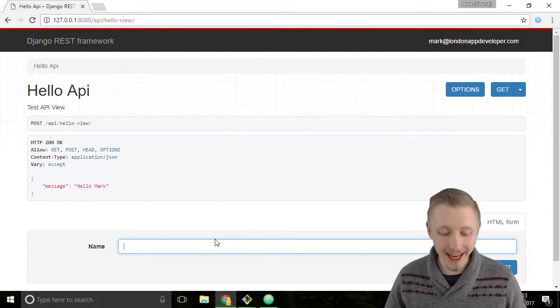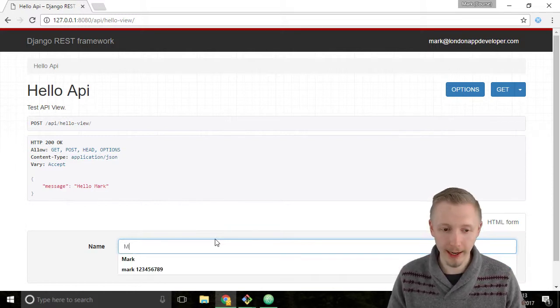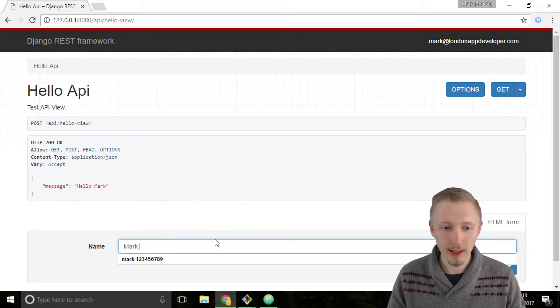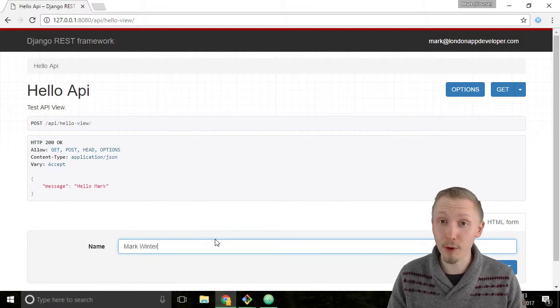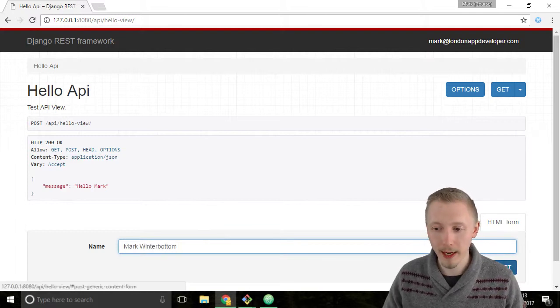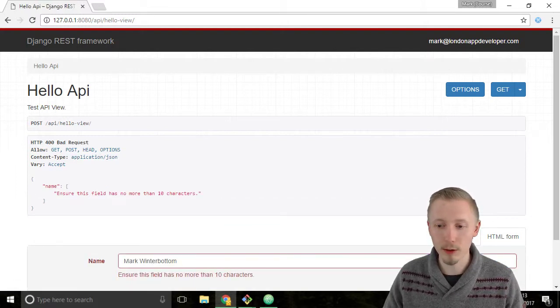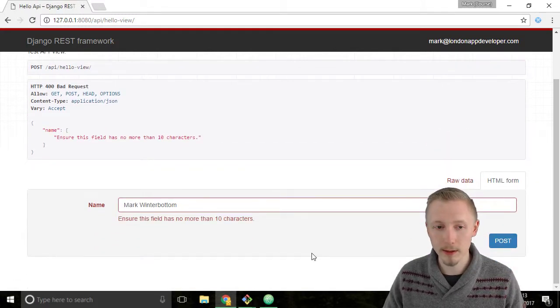So let's type a name that's longer than 10 characters, like my full name Mark Winterbottom, and click post.